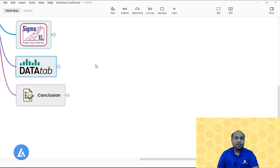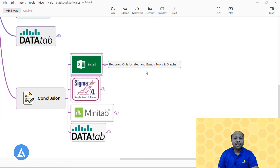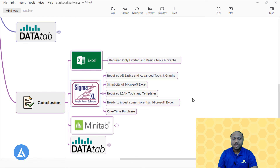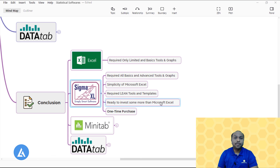These are the four statistical softwares I use on a daily basis. For the conclusion: if you need only limited basic tools and graphs, go for Excel — easiest to use with the lowest cost. Go for SigmaXL if you need all basic and advanced statistical tools with graphical analysis while maintaining Excel's simplicity. SigmaXL is also great if you need lean tools and templates. If you're ready to invest more and want all features in one place, SigmaXL is the best option, especially for a one-time purchase.